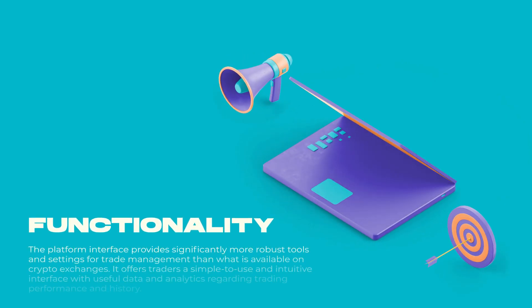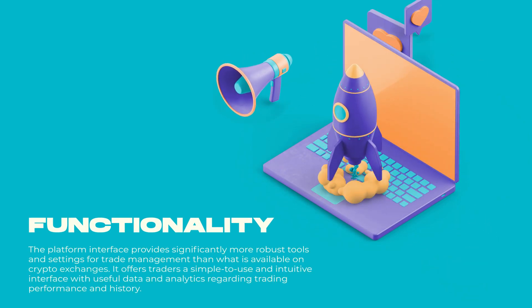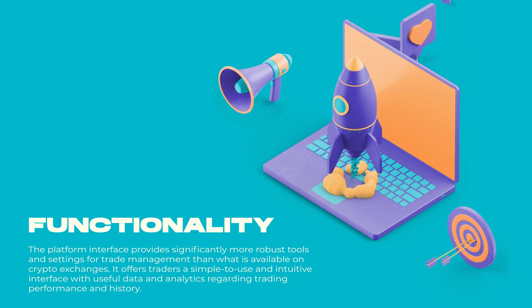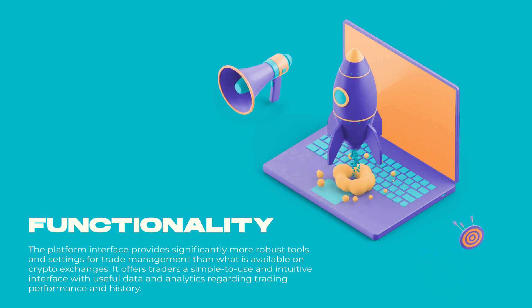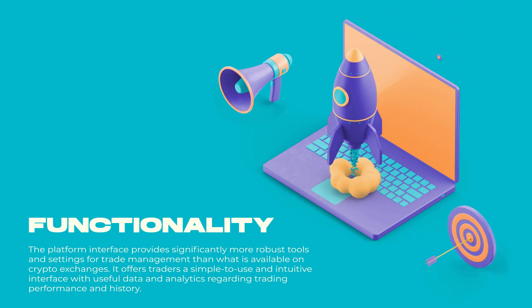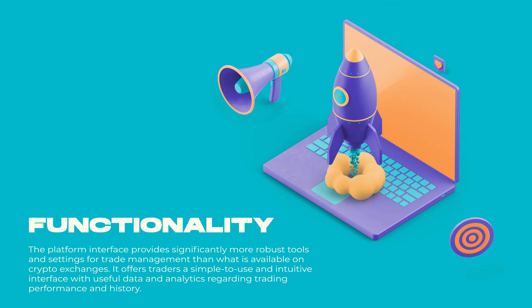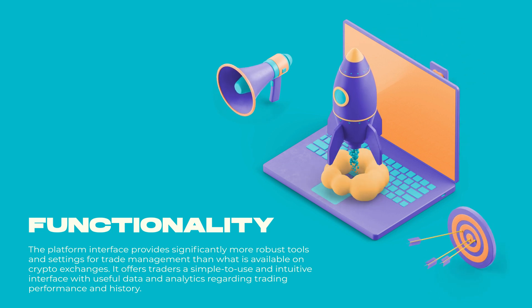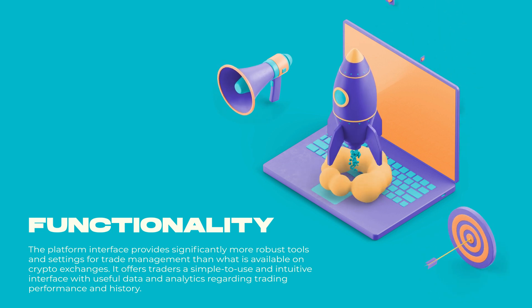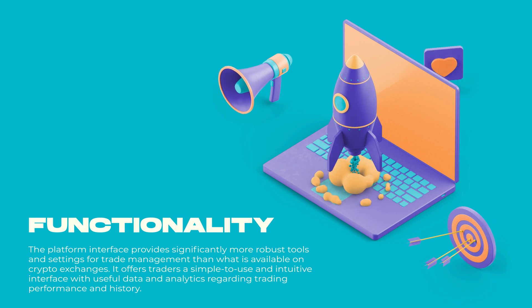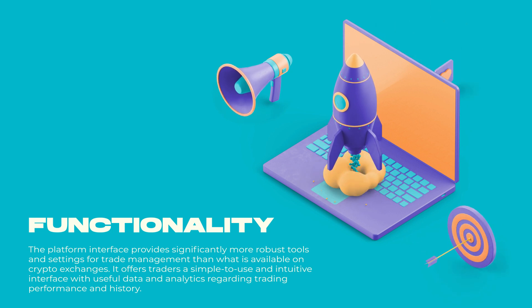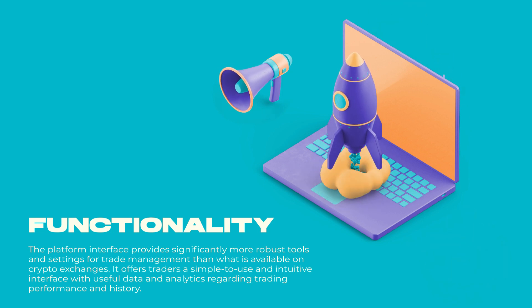Key features of 3Commas: Functionality - The platform interface provides significantly more robust tools and settings for trade management than what is available on crypto exchanges. It offers traders a simple-to-use and intuitive interface with useful data and analytics regarding trading performance and history.